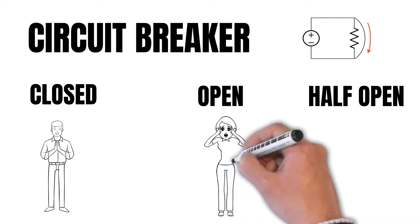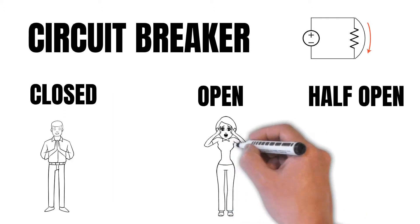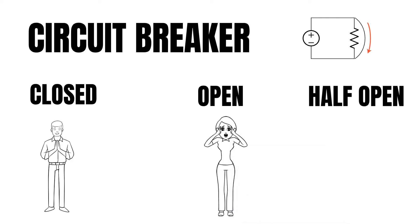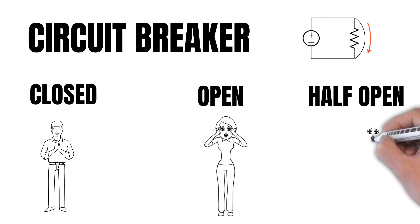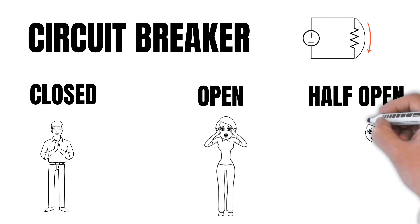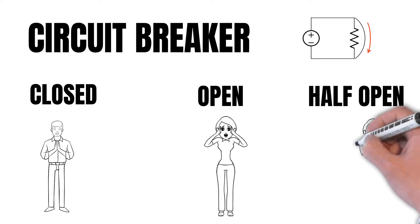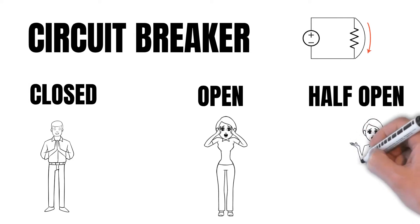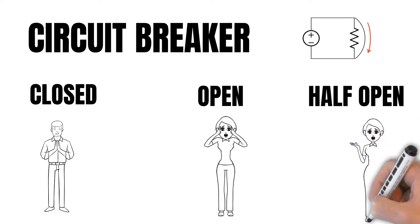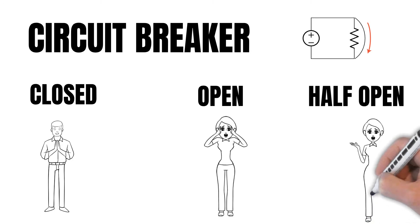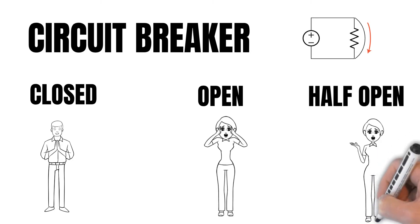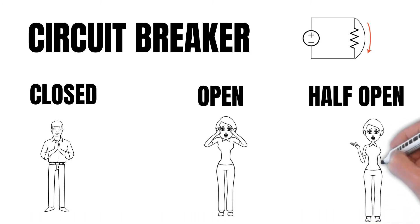Half-open is when the circuit breaker is trying to check whether the failed service has recovered. If it has recovered, it will change the state to the closed state. If it has still not recovered, it will keep the state as open state.